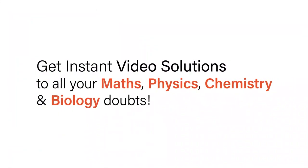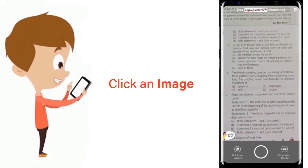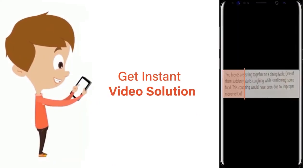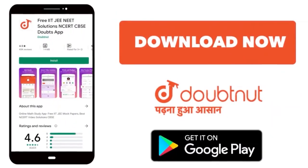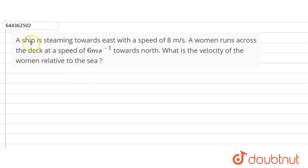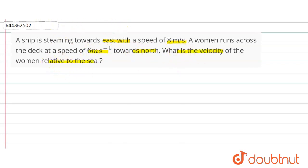With DoubtNet, get instant video solutions to all your maths, physics, chemistry and biology doubts. Just click the image of the question, crop the question and get instant video solution. Download the DoubtNet app today. The question given here: a ship is streaming towards east with a speed of 8 meter per second, a woman runs across the deck at the speed of 6 meter per second towards north. What is the velocity of the woman relative to the sea?